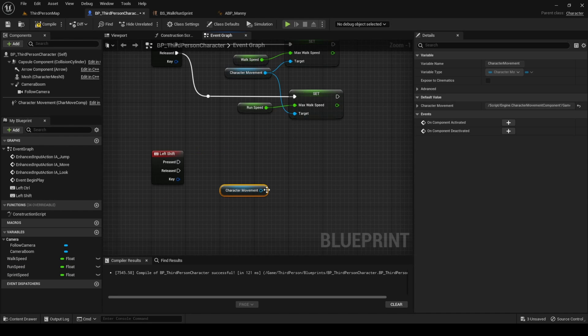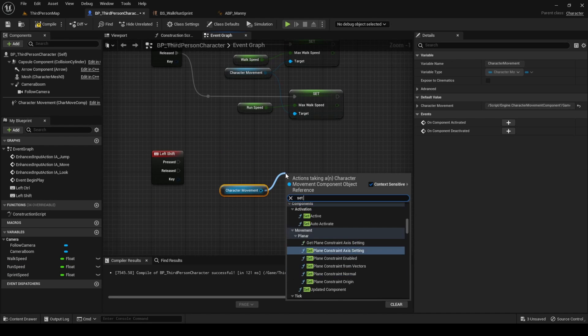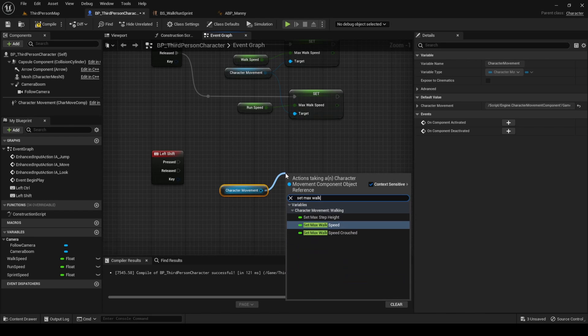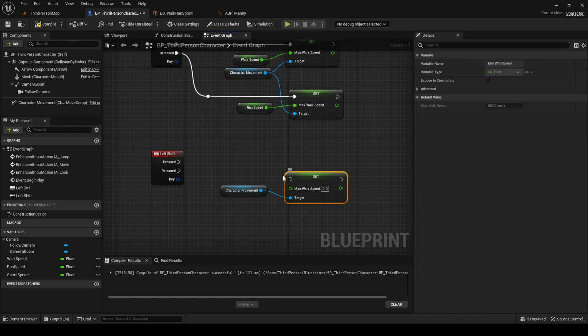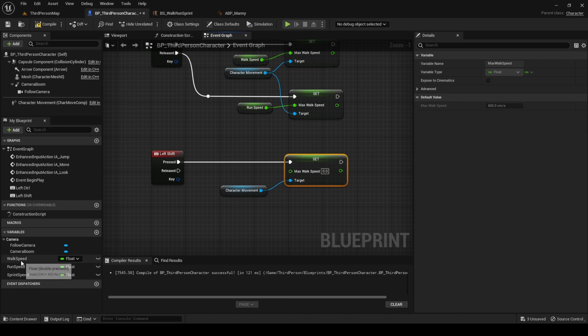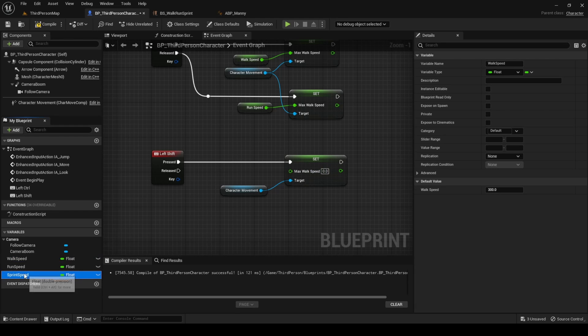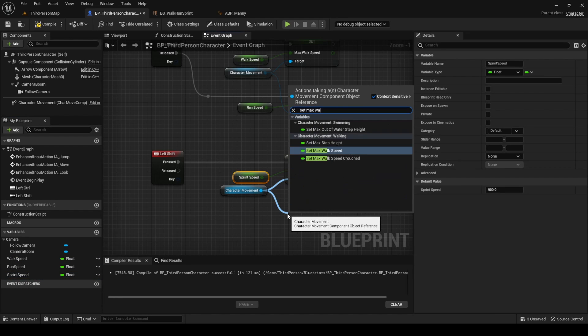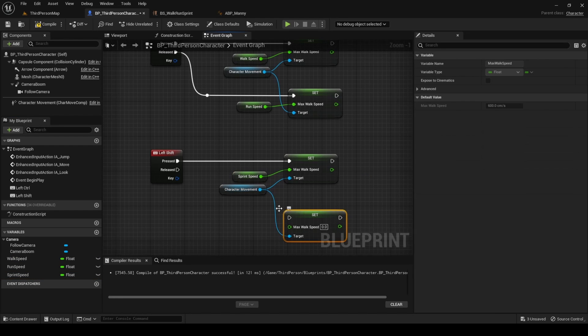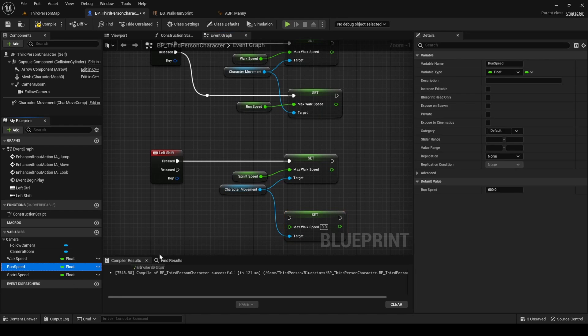When left shift is pressed, set max walk speed equal to the sprint speed variable. When it's released, set the max walk speed equal to the run speed variable.